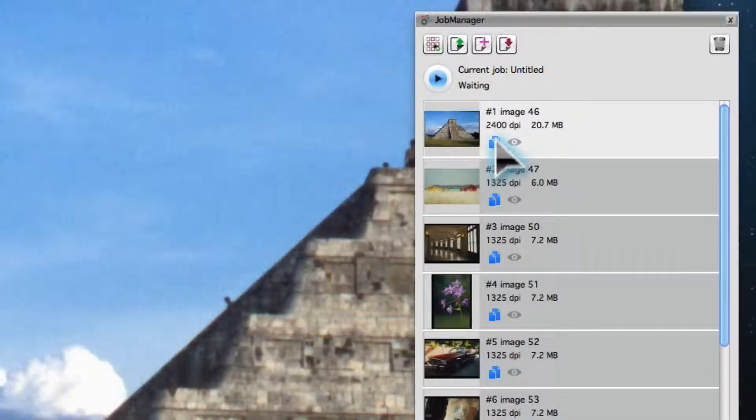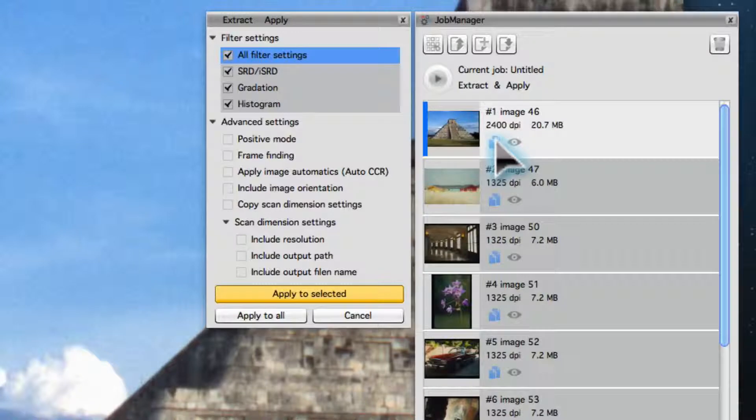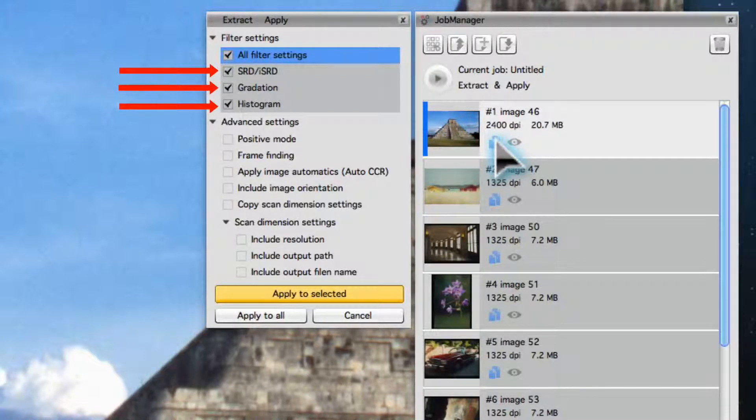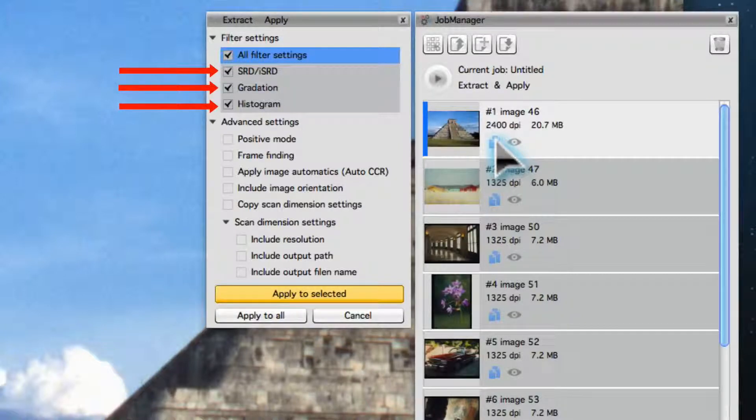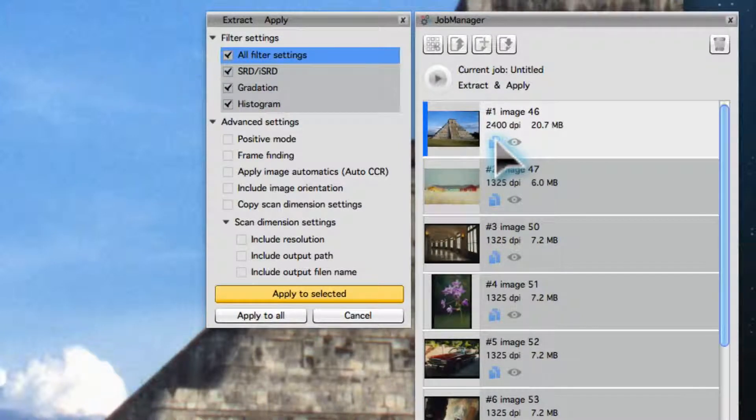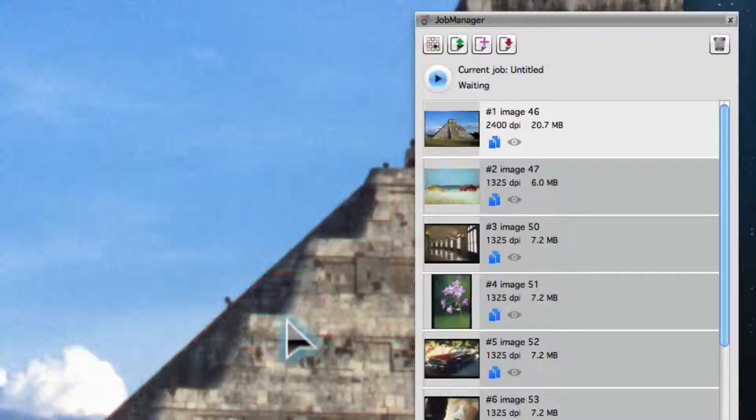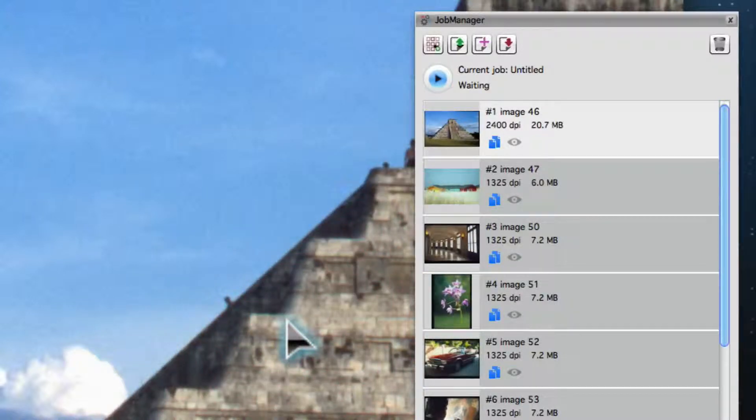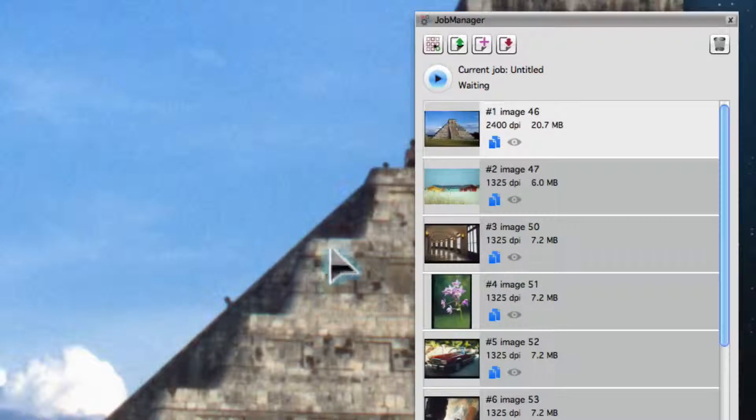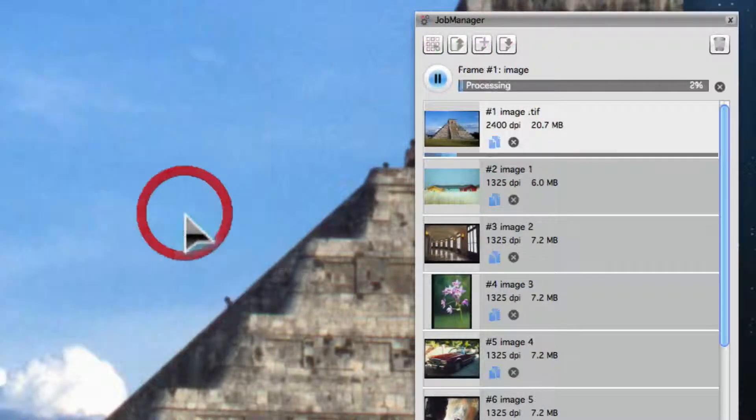To do so, open the Copy dialog in the Job Manager. Every tool or image automatic applied to the image is listed here. The checked tools can now be applied to other images. Now you're ready to start the batch processing. The software optimizes every entry in the Job Manager automatically.